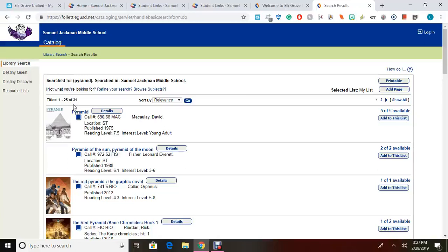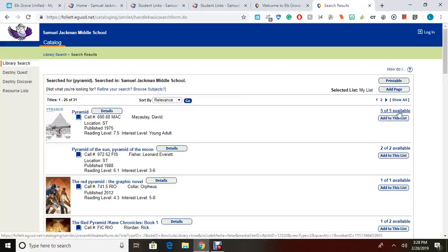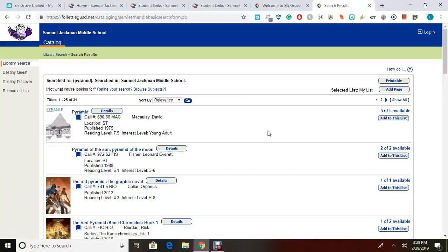It will also tell you the number of copies of each book that is available to check out. For this book, Pyramid, we have five out of five books available for checkout right now today. If you look under each title, you will see a call number.